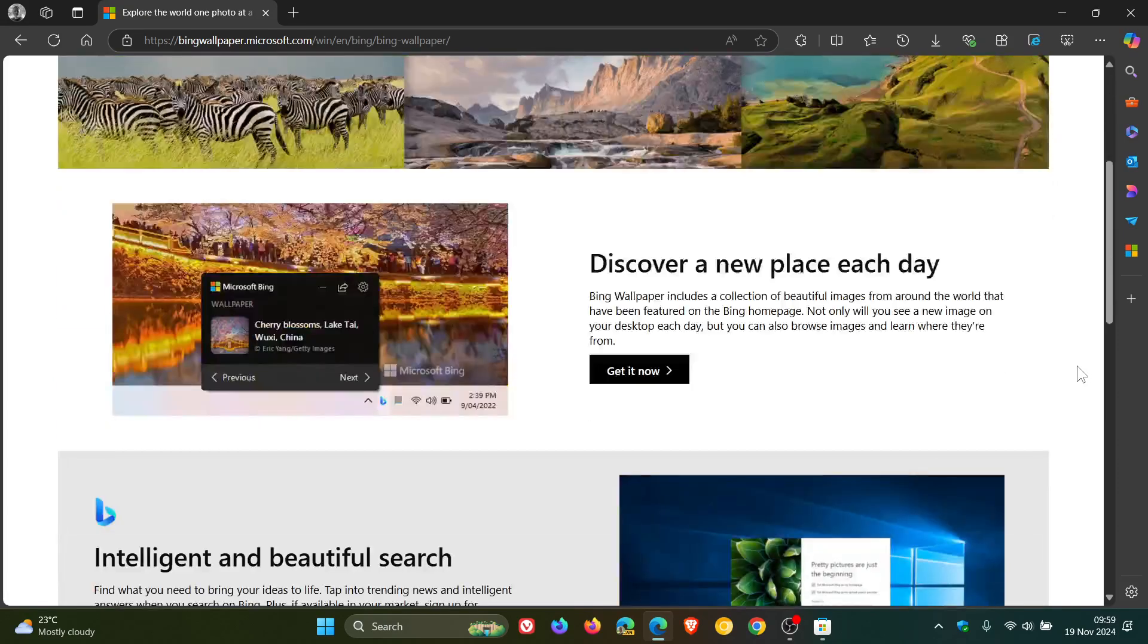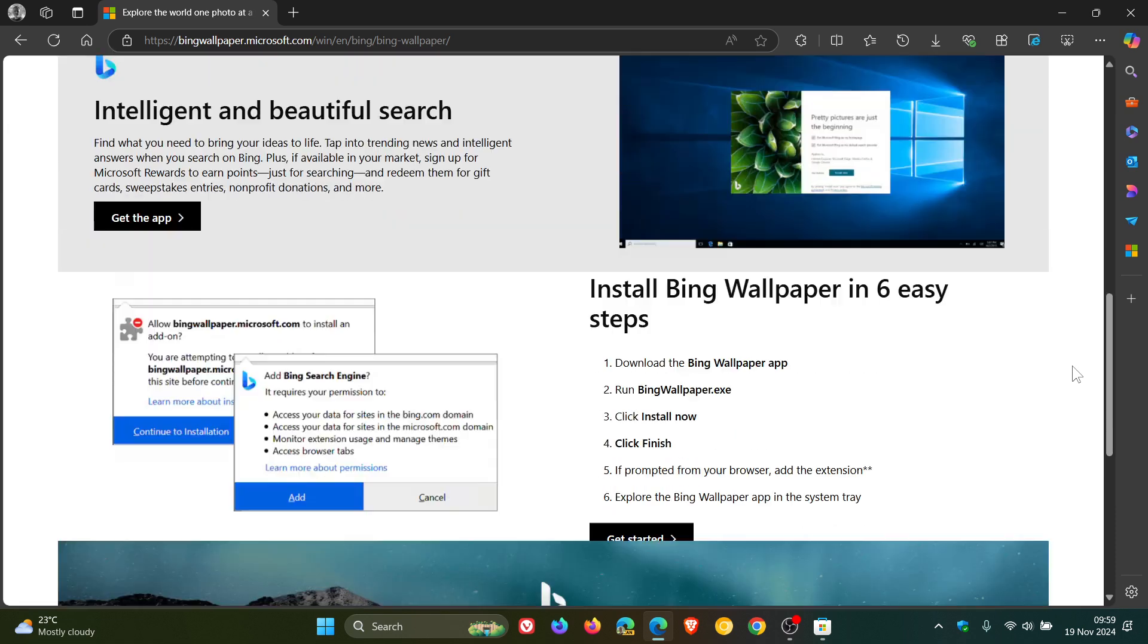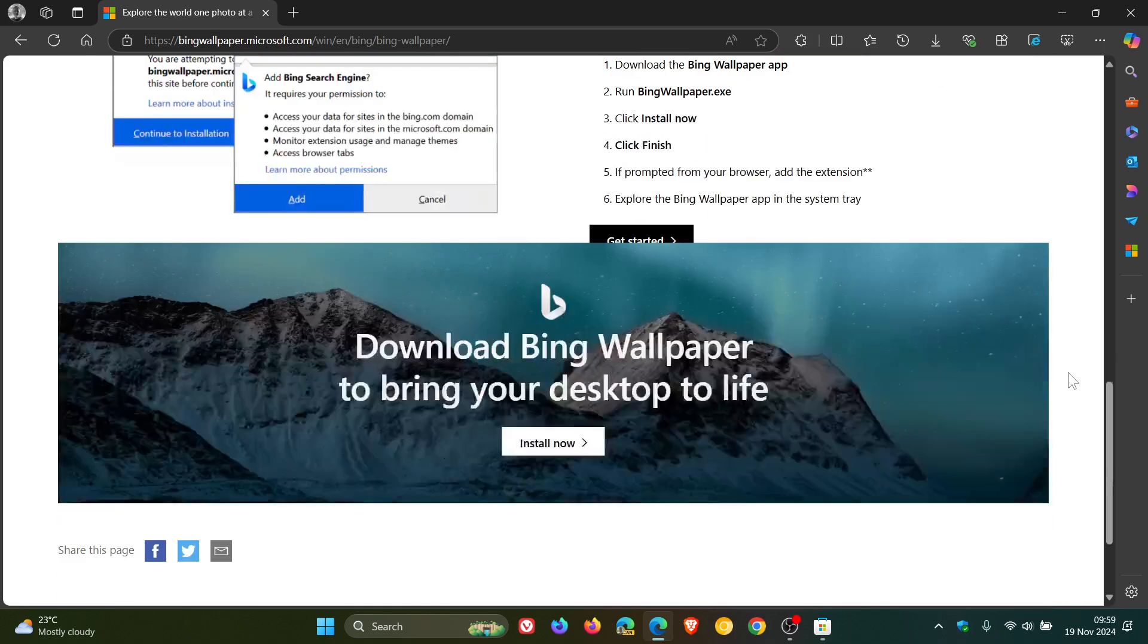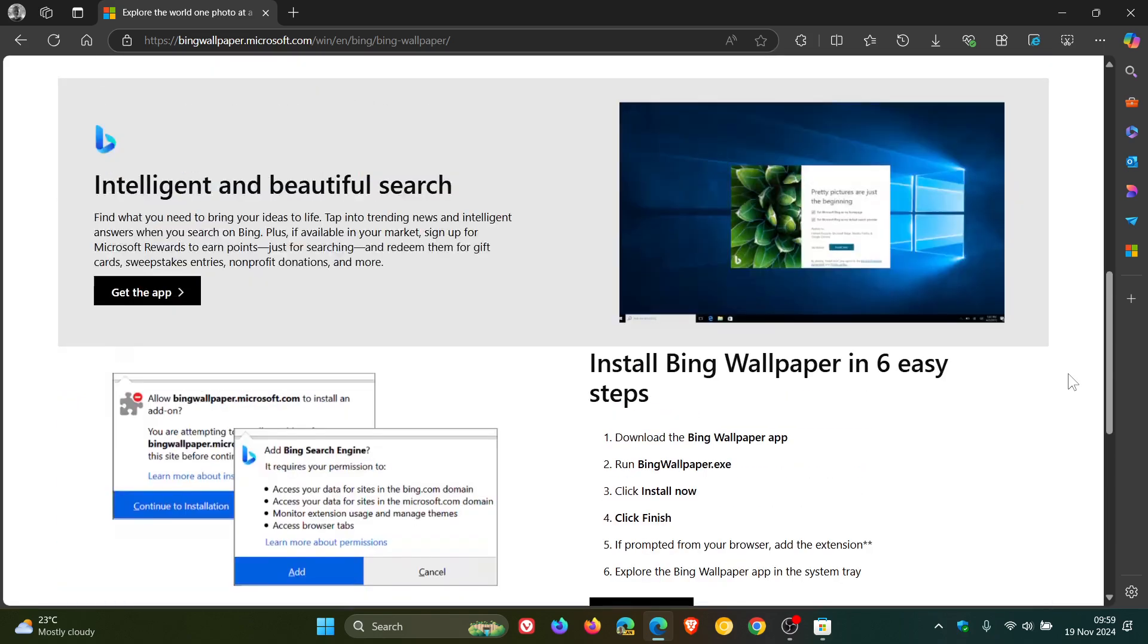And this was actually something I had installed on my Windows 10 device before Microsoft introduced the Desktop Spotlight to Windows 10 which I now use and then I uninstalled it.